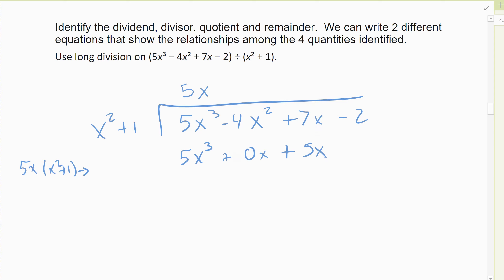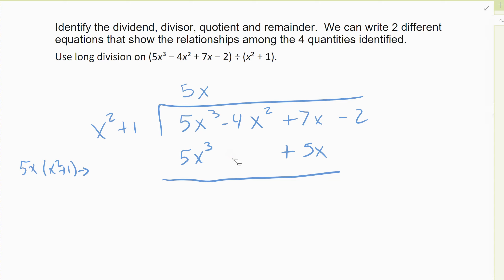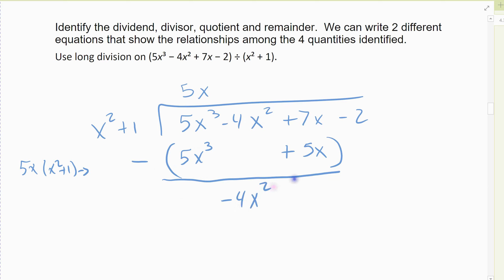There wasn't a placeholder in the original, but there is one here in the subtraction step. I subtract that term: five x cubed minus five x cubed zeroes out. Then negative four x squared minus nothing — negative four x squared comes down. Seven x minus five x leaves me with two x.